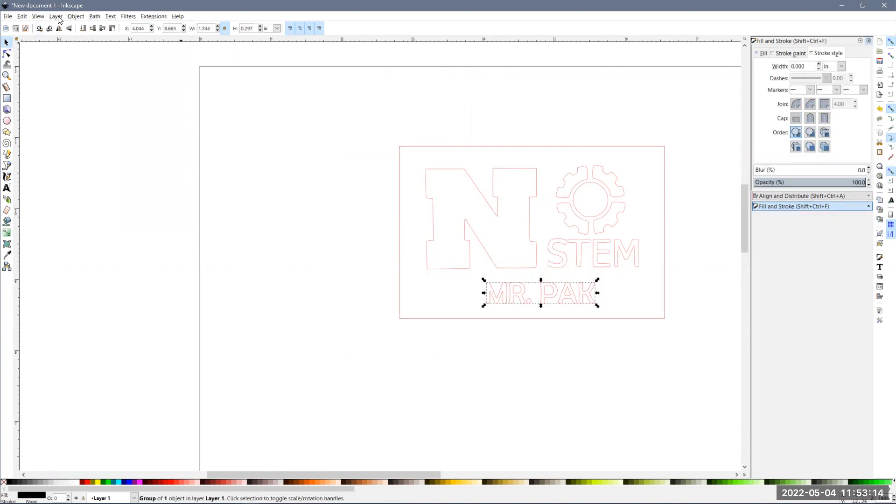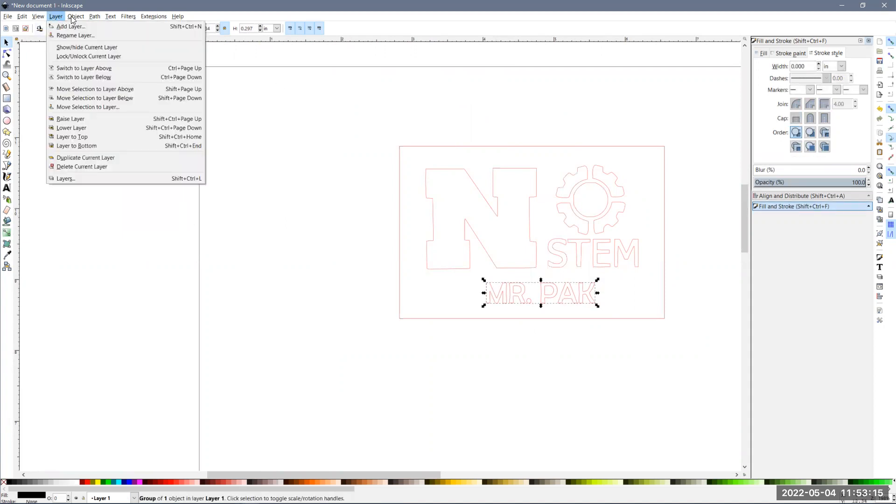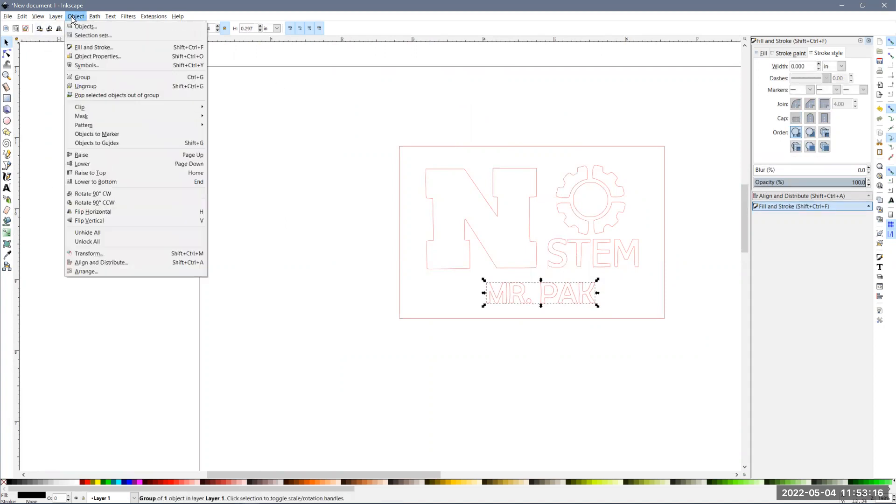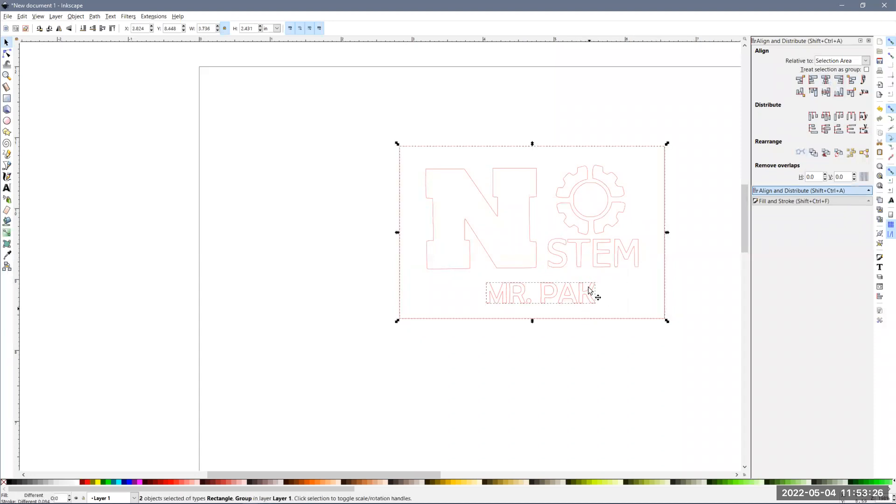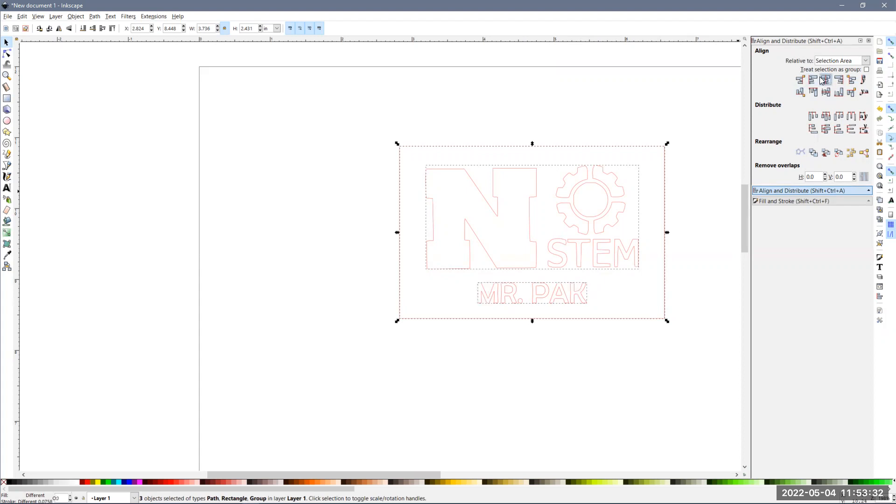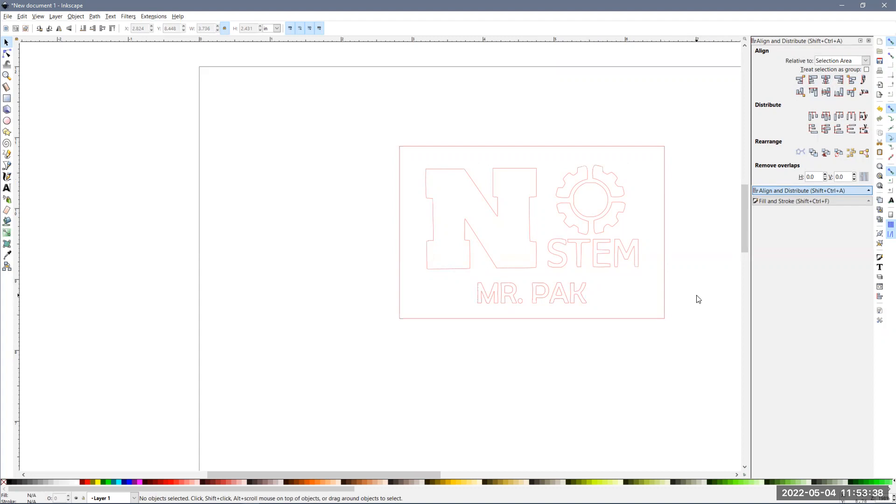Alright. And then finally, I might come back over here to alignment, align and distribute. And I want to make sure that that's centered. So I'll click that option with the other objects. Again, I'm holding down shift and select multiple, and then line that up. Now everything should be lined up. So those are just a few tips on how to get that set up.